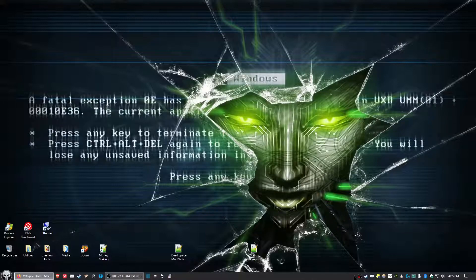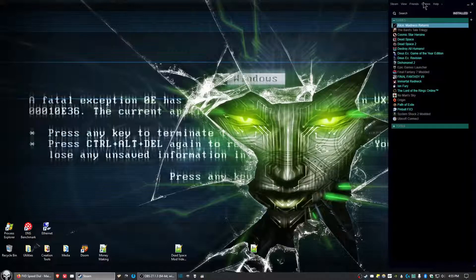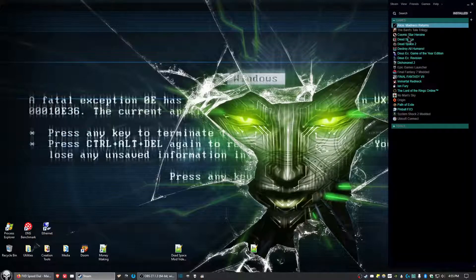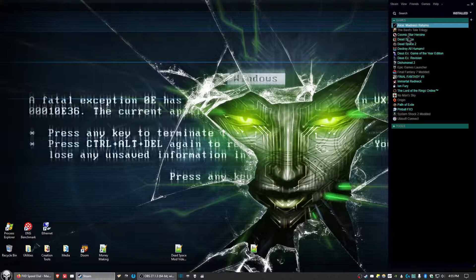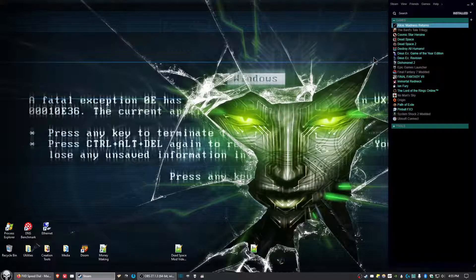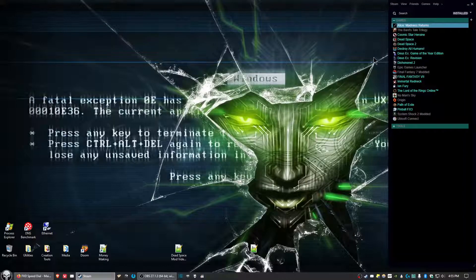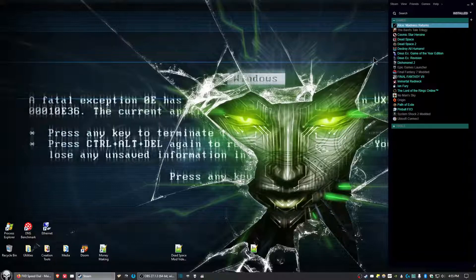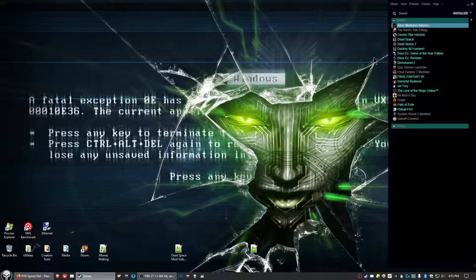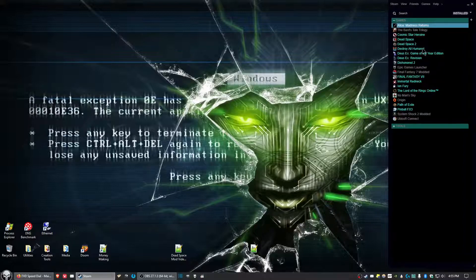First thing you want to do is download and install Alice Madness Returns. Go ahead and run the game once and change your settings such as resolution. Make sure when you change the resolution you click the button right underneath the resolution setting, then click the confirm button on the bottom of the screen afterwards. Set up your settings after you've got everything done there.